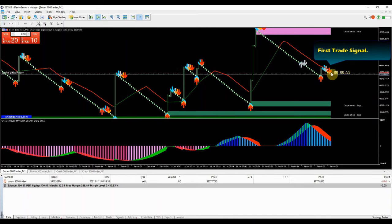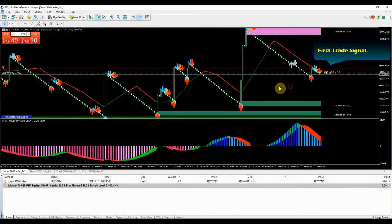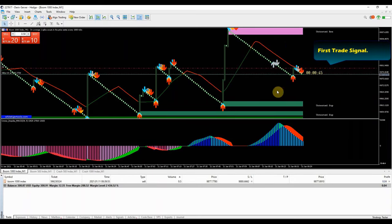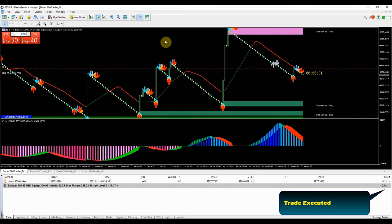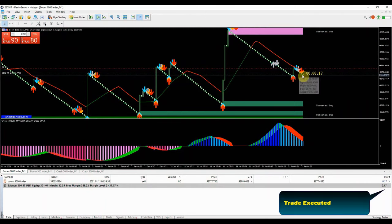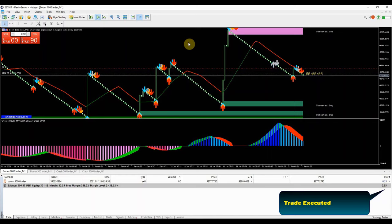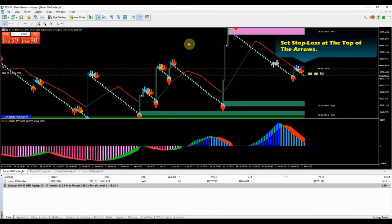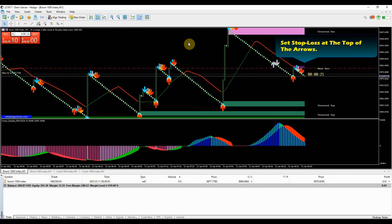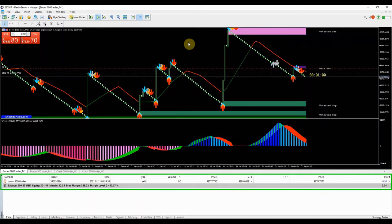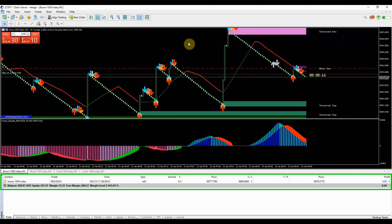We got our first red arrow sell signal on boom 1000 index market. I will enter this trade for 3 to 5 minutes trade duration, using 0.5 lots for a start. I will set the stop loss at the top of the arrow to prevent the unexpected spike from causing more damage. I will hold this trade for 5 minutes and see how the trade runs. But I am 89% sure that the trade will close in the money.